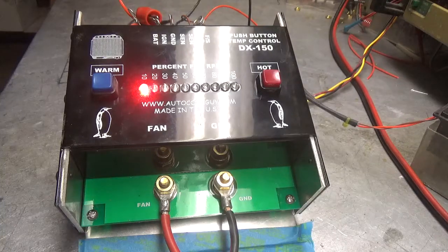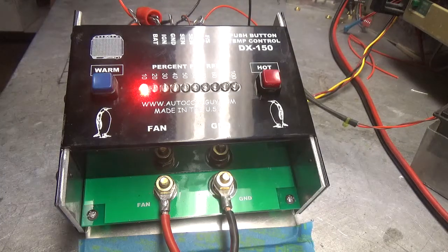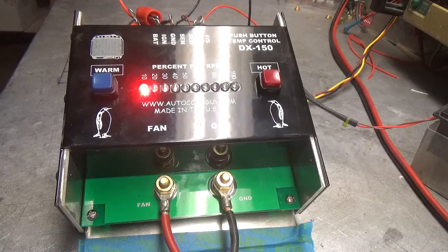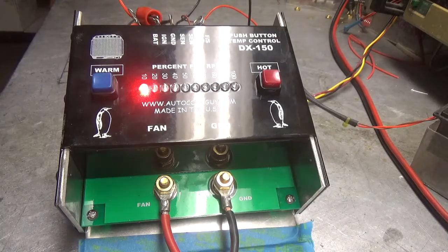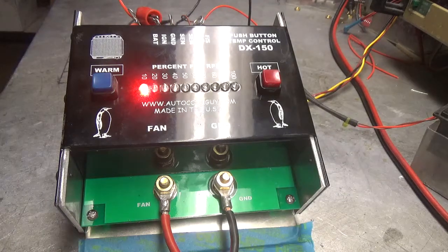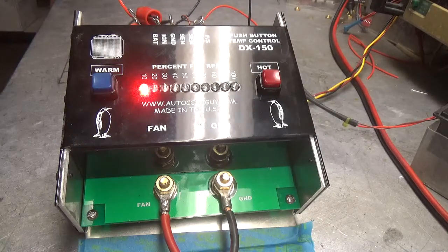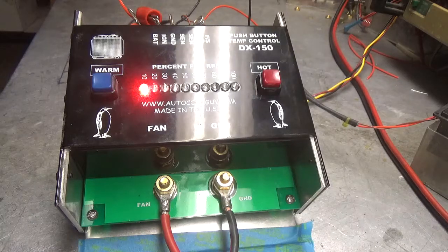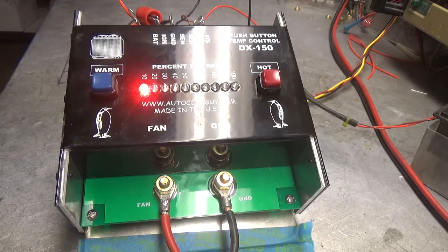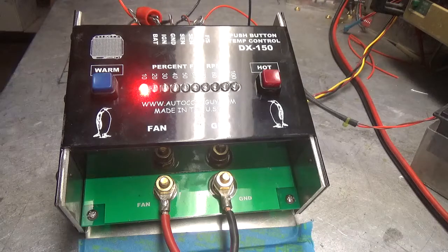Hello everybody, this is Daryl the AutoCoolGuy, and today we're going to take a look at our new DX150. It's a push-button temperature control to keep your radiator temperature under control so you'll have rock-solid engine temperature.